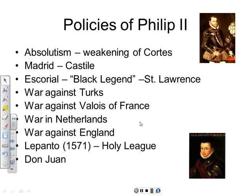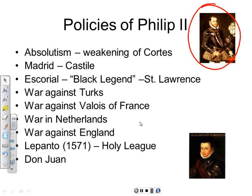Now let's talk about Philip II. He was very different from his father — he didn't like to travel a lot and decided to spend the bulk of his time in Spain. He was a Spaniard through and through; Spanish was his first language and most of his friends were fellow Castilians from central Spain.